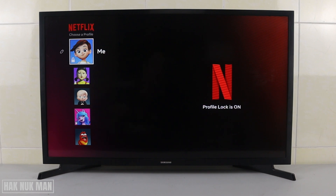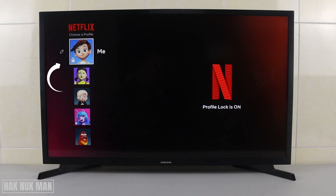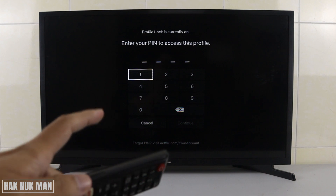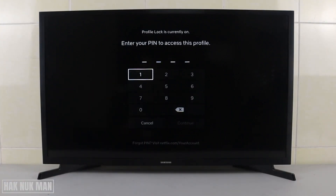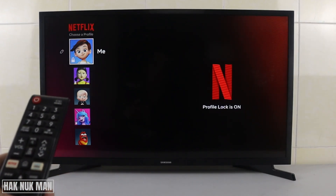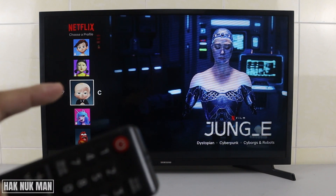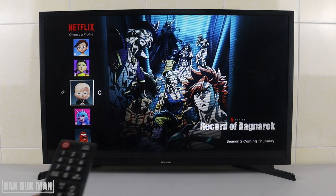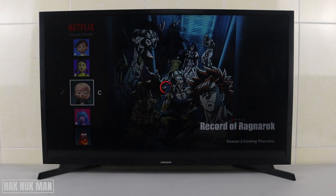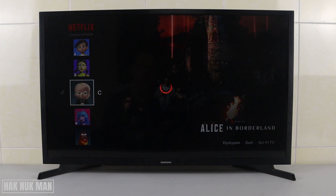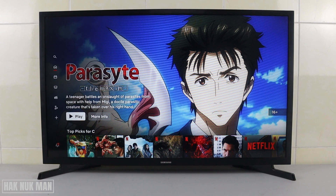Good evening everyone. In today's video I'm going to show you how you can lock your Netflix profile with a PIN code. As you can see on the screen, I have three Netflix profiles. The first one has a lock icon — when you select it, you need to enter the PIN set up for that profile. A profile without the lock icon lets you go directly into the Netflix account without any PIN.